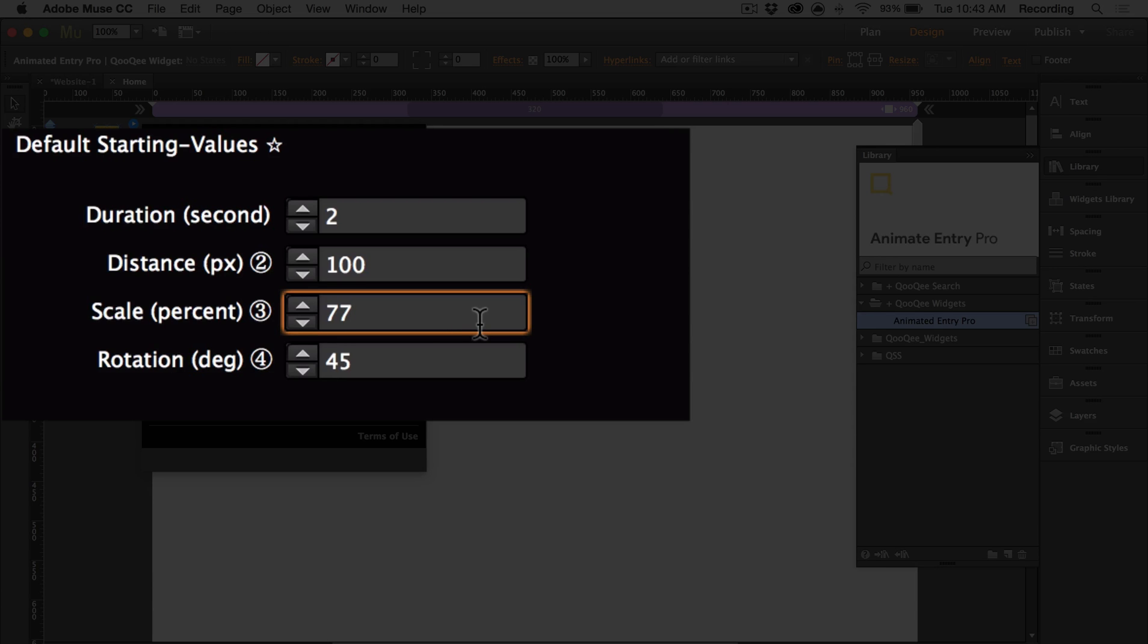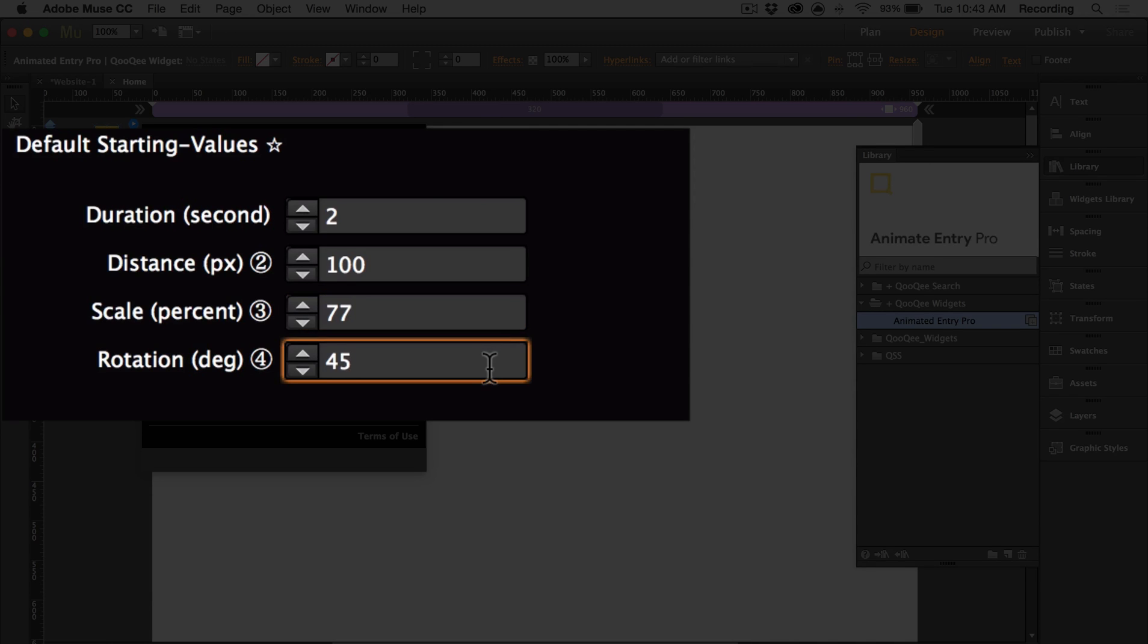Scale is the percentage of the object size that it will begin at. If the value is 77, then the object will start at 77% of its actual height. And finally, we have the default setting for rotation, which is currently 45 degrees. And this is applied if you have the rotate indicator applied to an object.